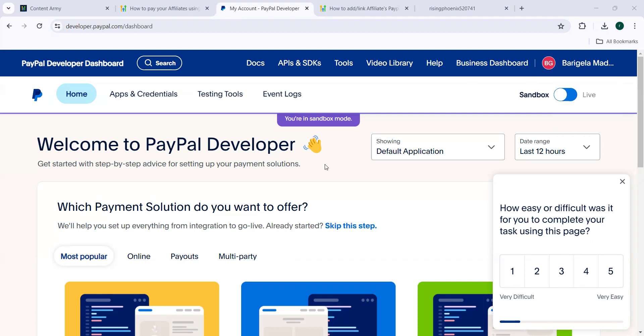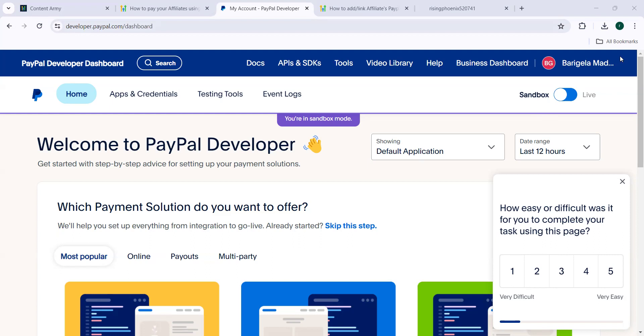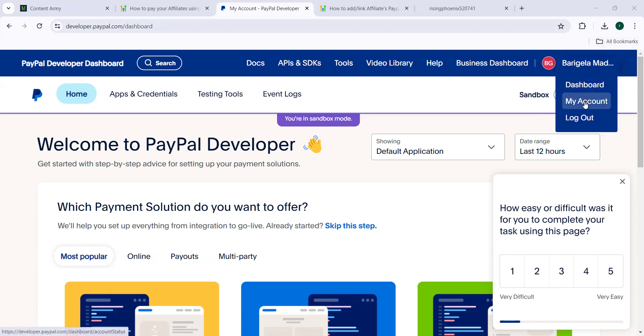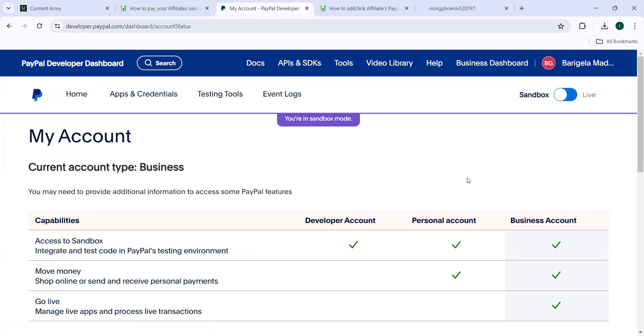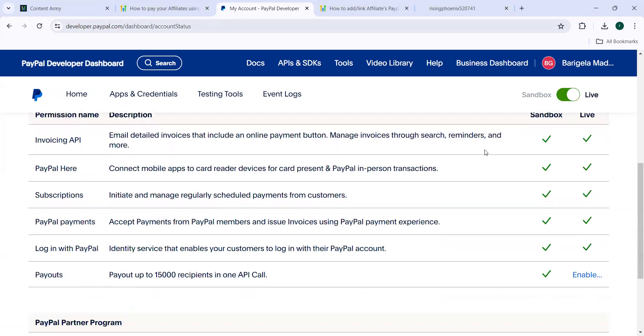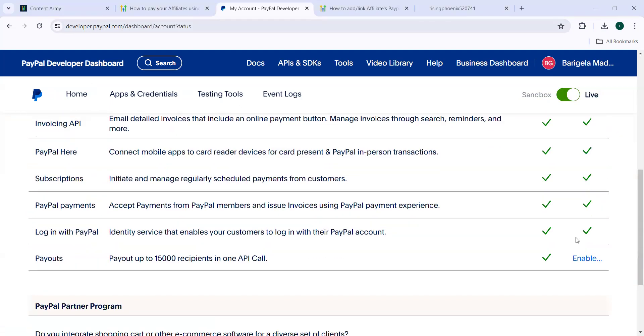So for the first step we need to go to PayPal website and here we need to log in using your Google email ID. Once I log in here, I will get into the screen and I'll go to my account. Here I need to change it into live, toggle and change it into live. And here I need to enable the payouts.